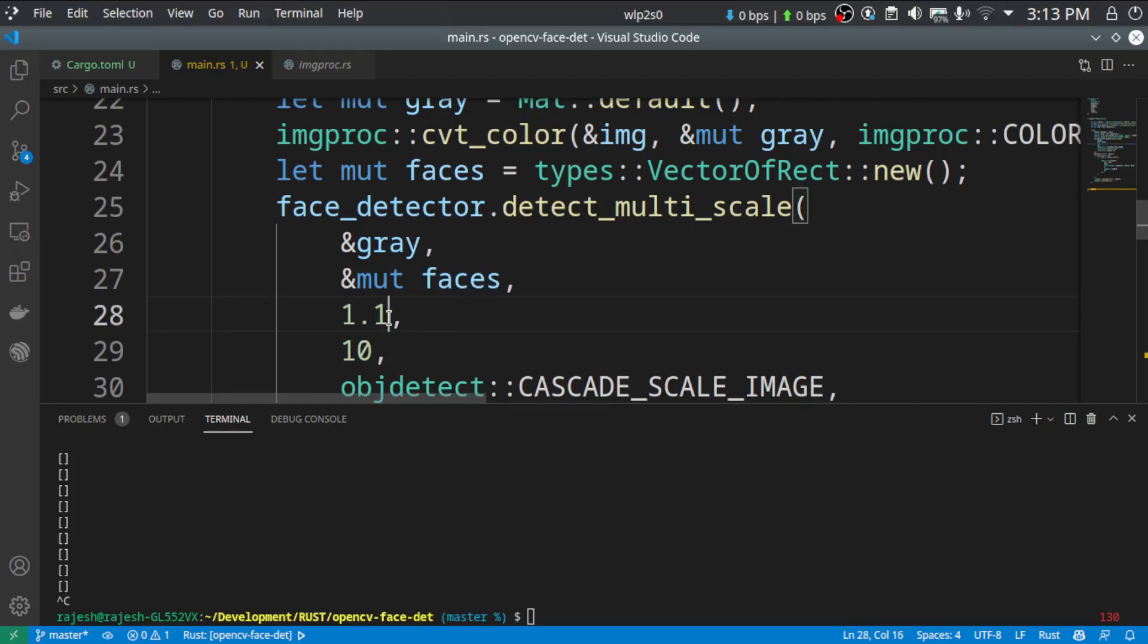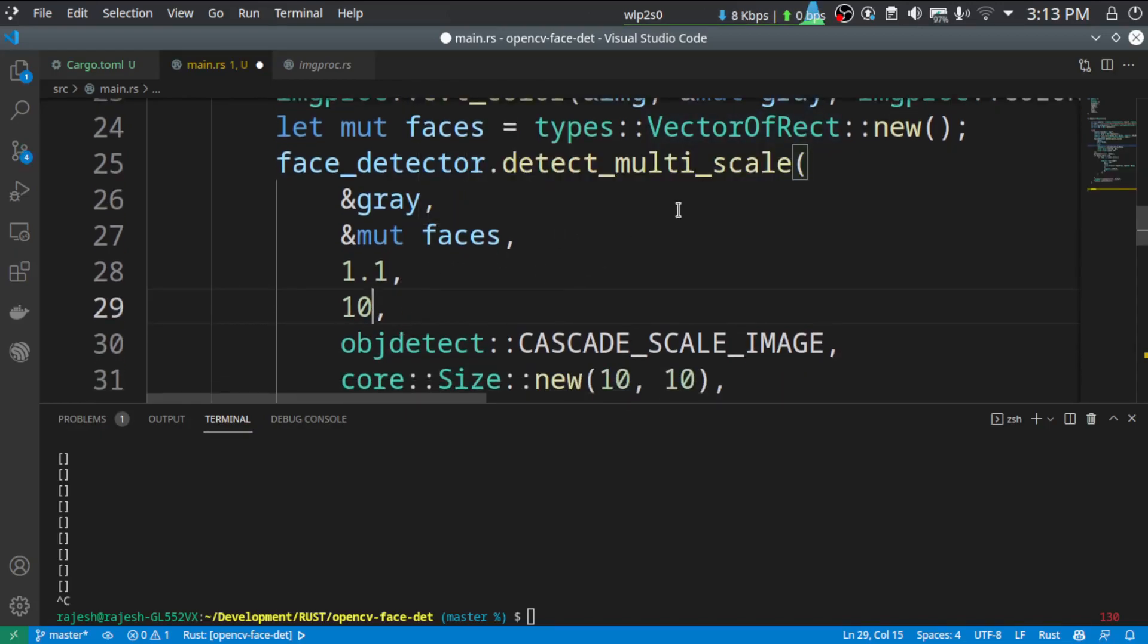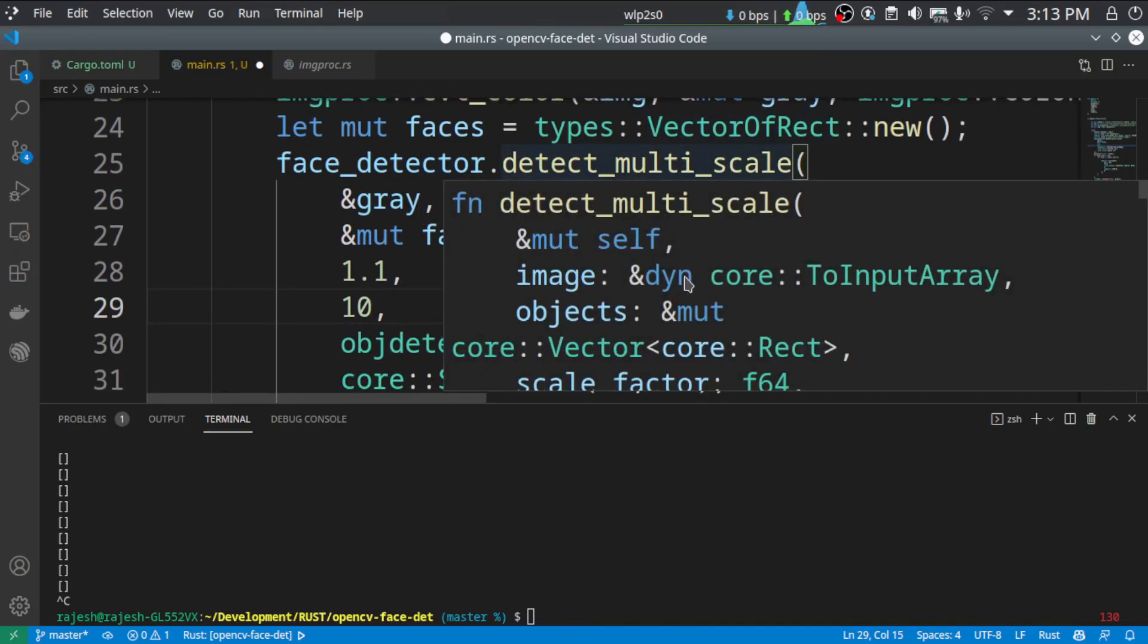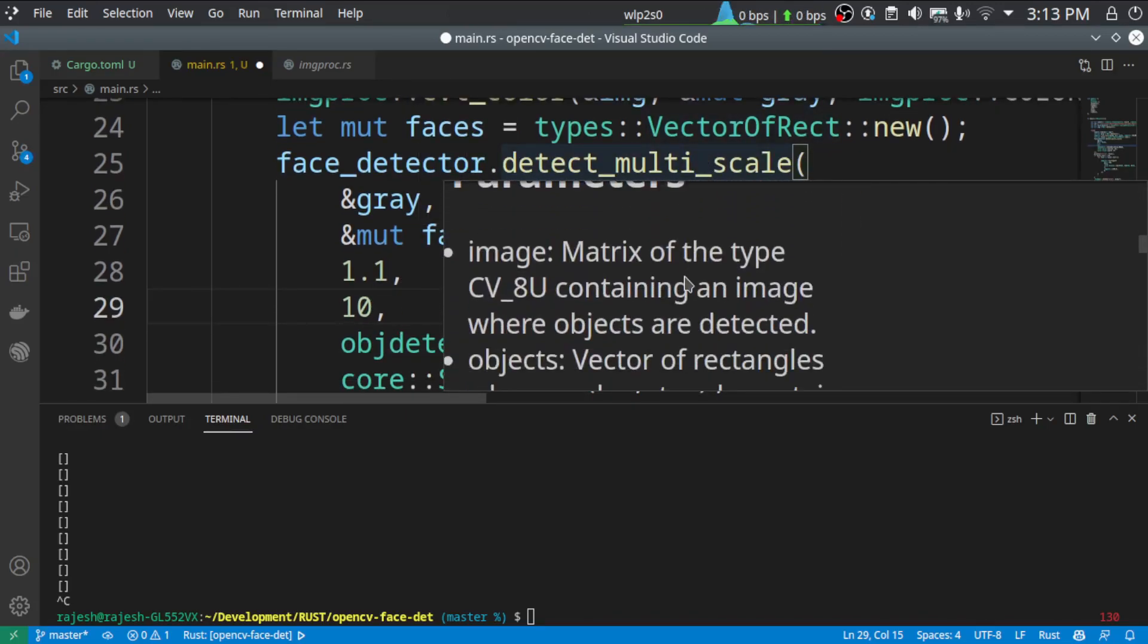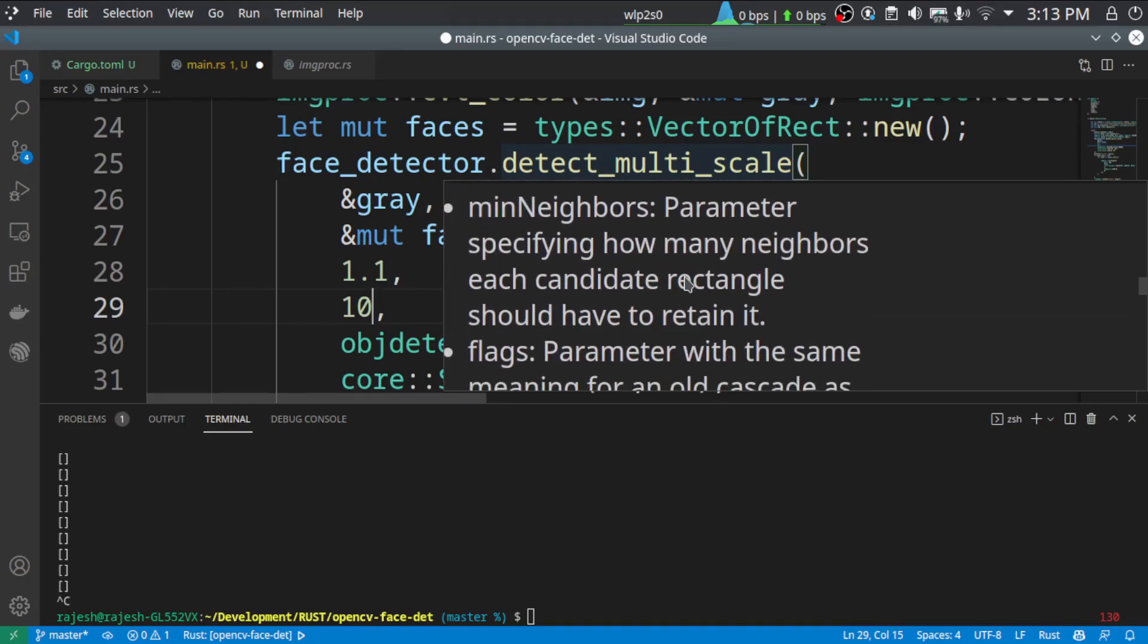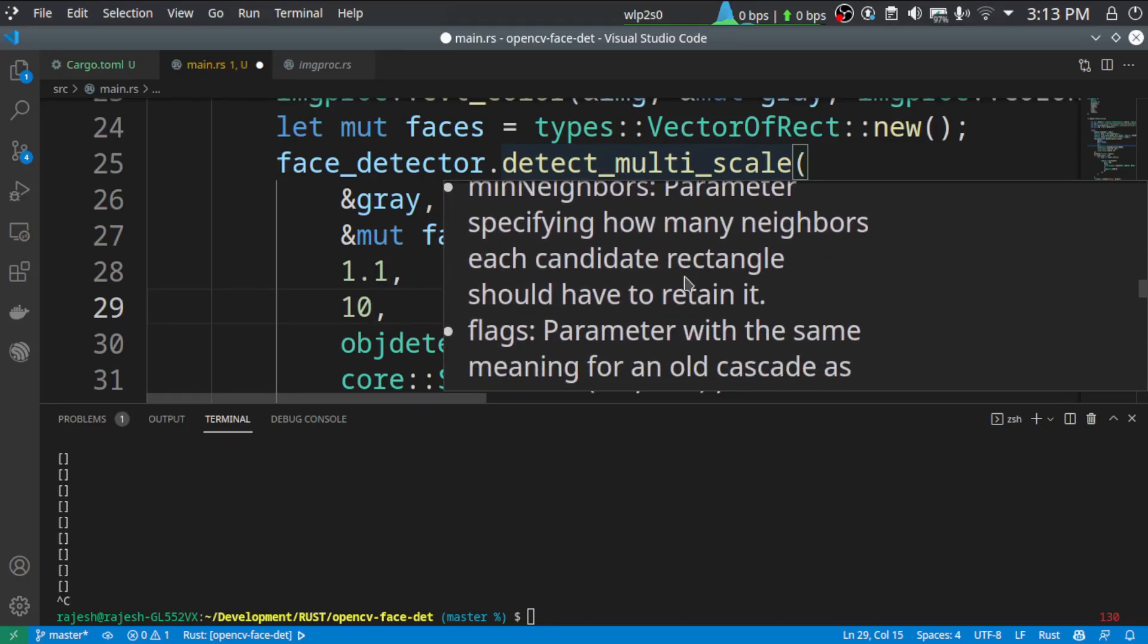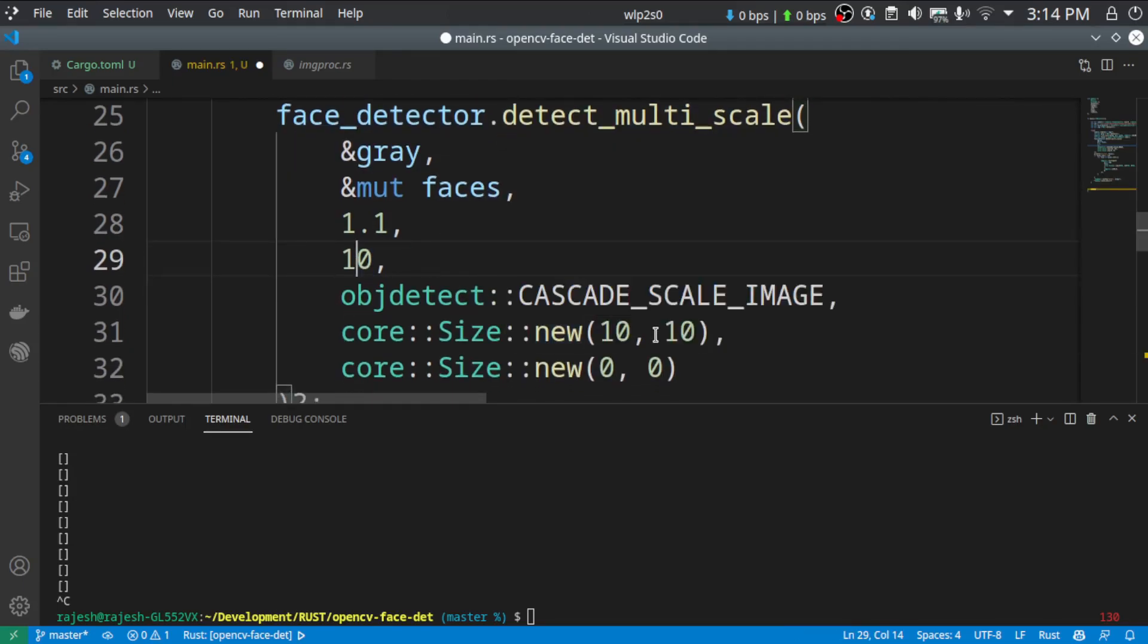And this is the scale of the image. Like it will be scaled up and if you give a smaller value, it will scale down. And this is the minimum neighbor value. See here. Minimum neighbors, parameter specifying how many neighbors each candidate should have to retain it. So if there is a false positive, if you have a lot of false positives, you can change this value to get a better value. And also by changing this size, you can get a better image, better face detection performance.